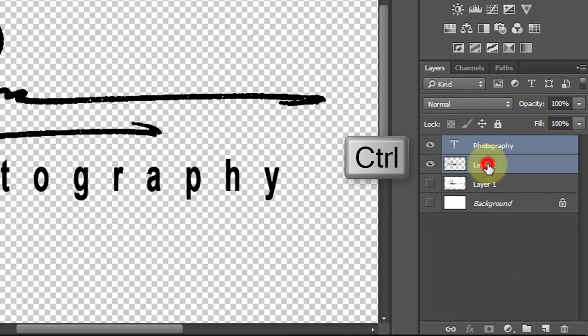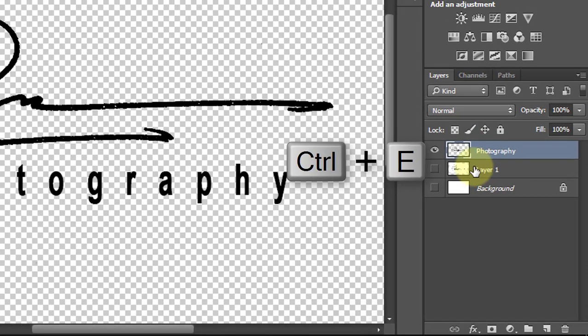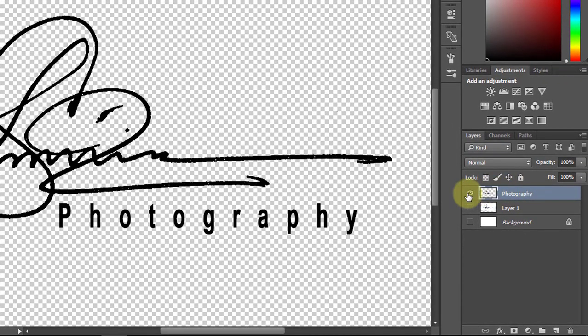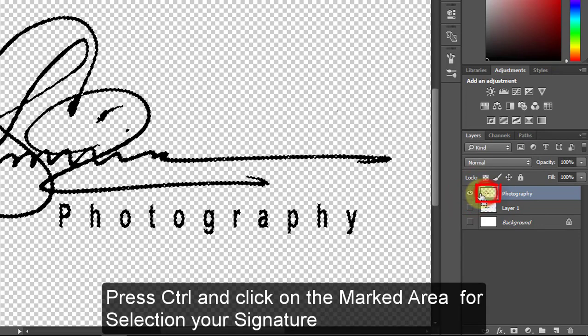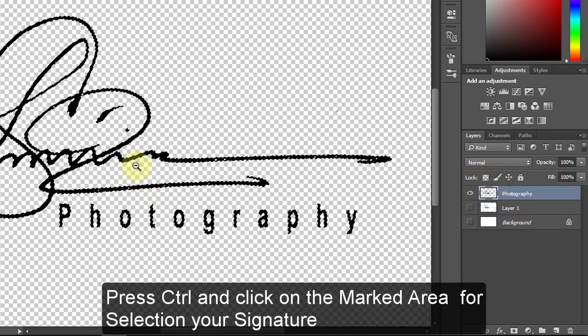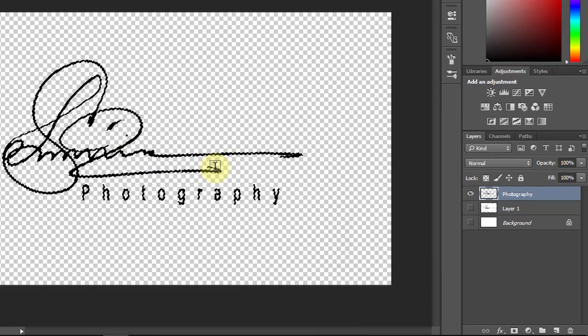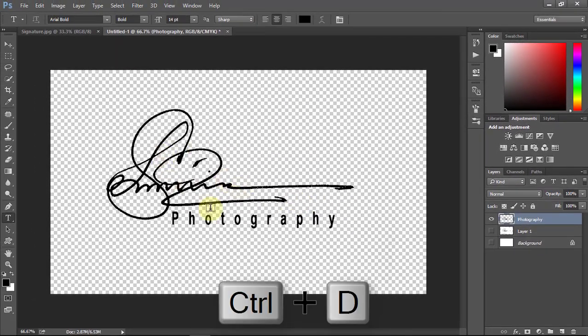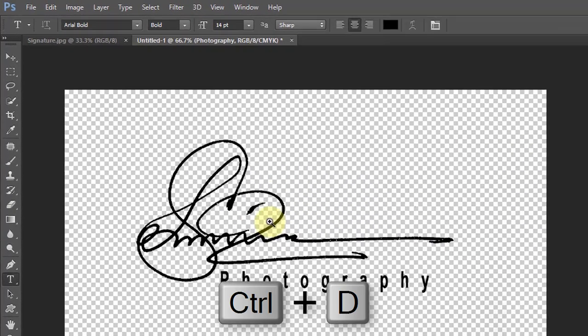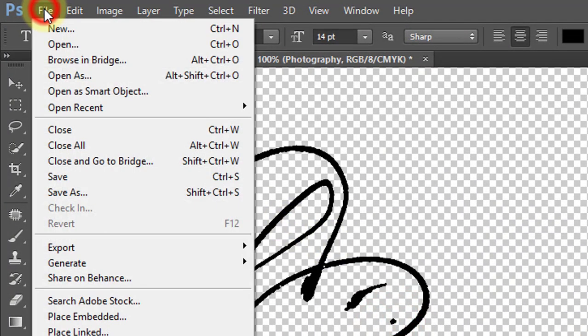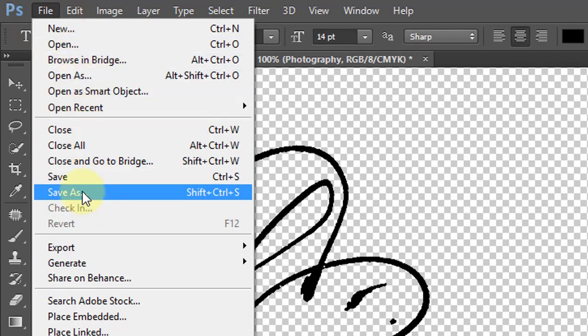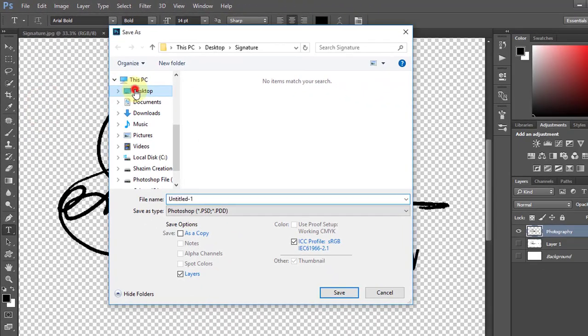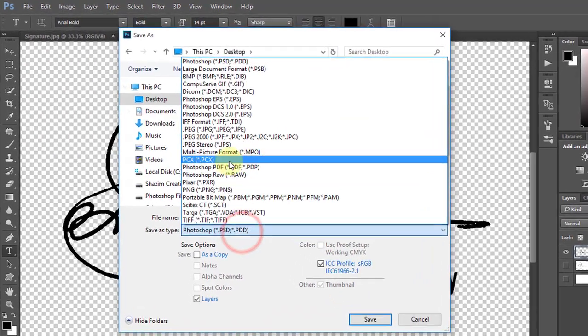Select your two layers, then press Ctrl+E to merge. Then press Ctrl and click on this layer for selection. Now you can save the PNG image and use this signature logo on any of your images.